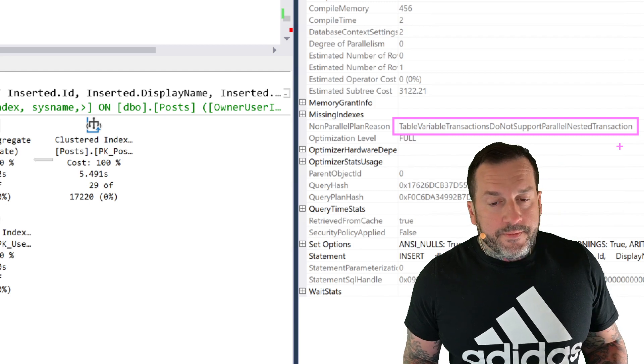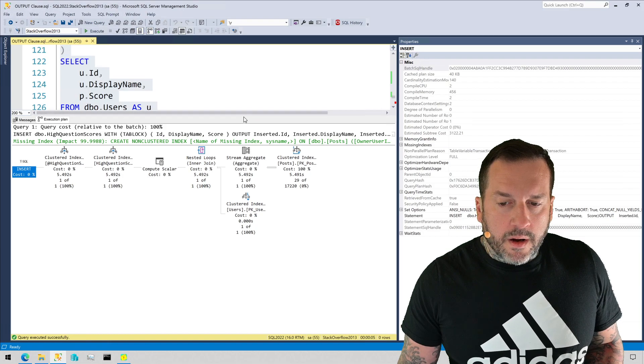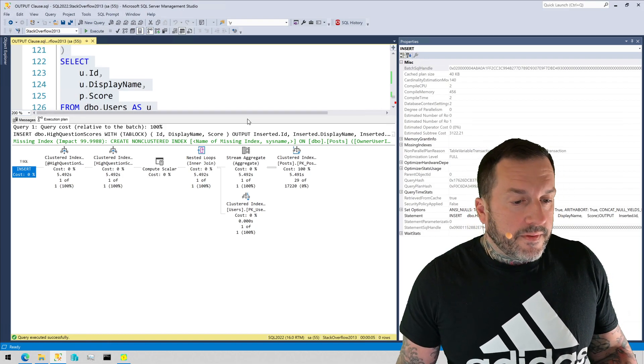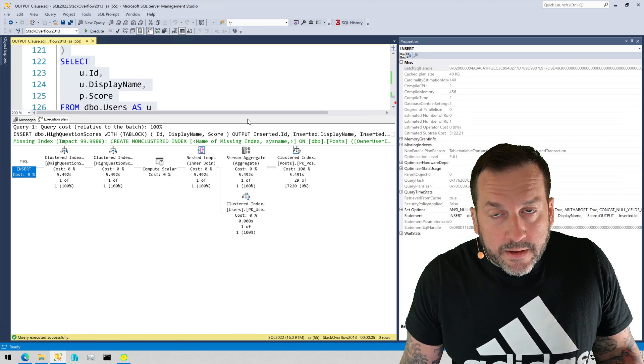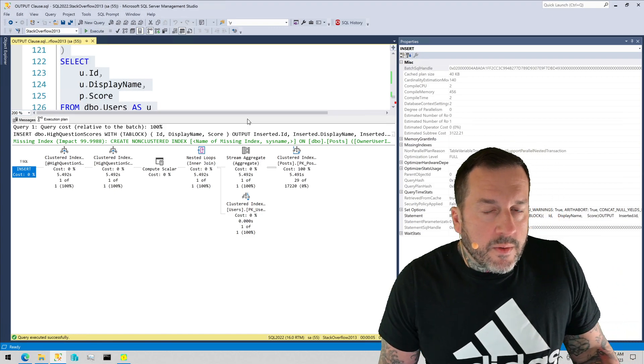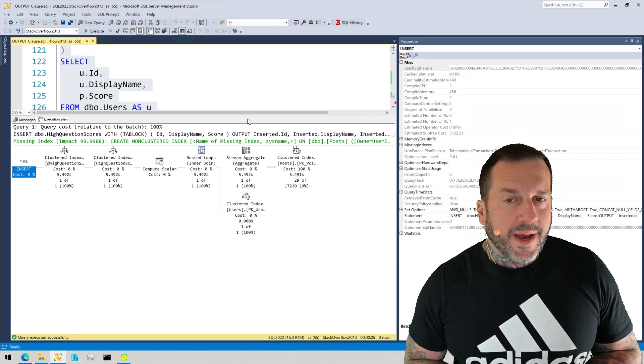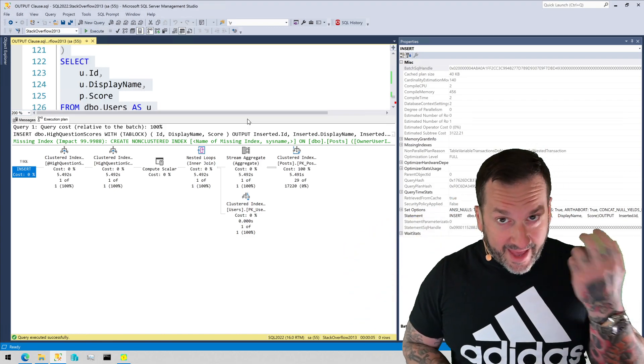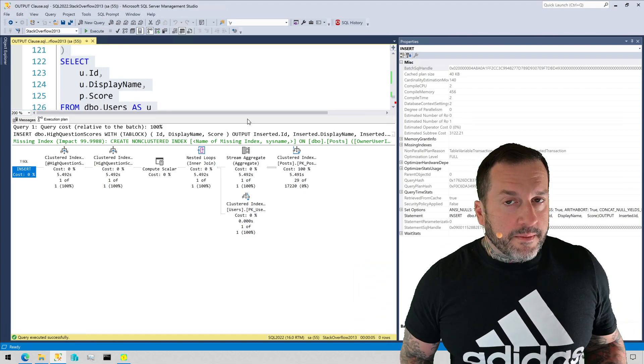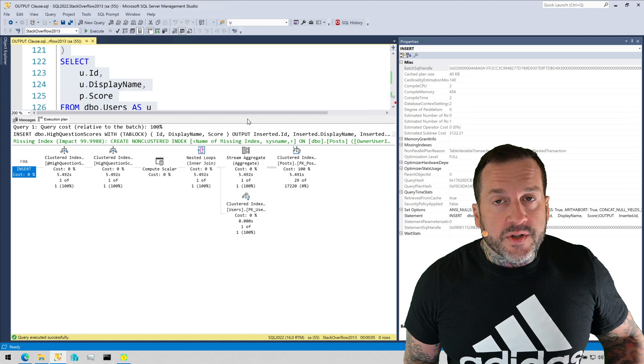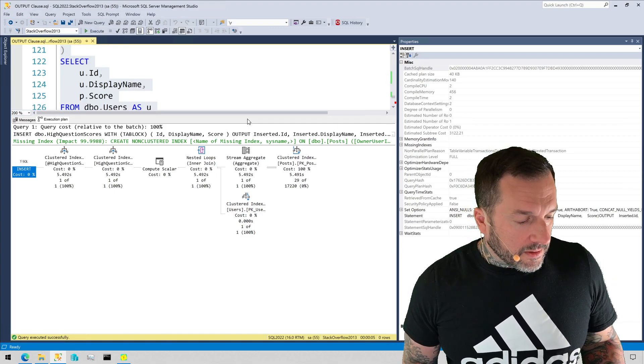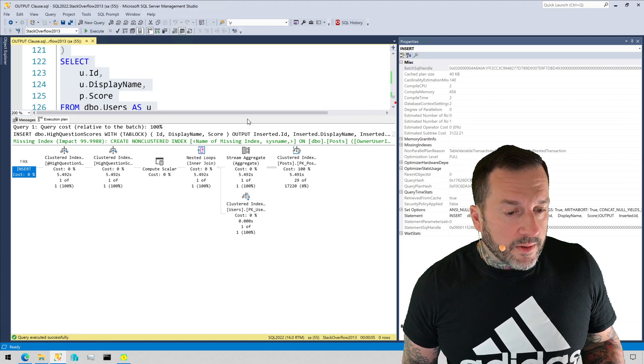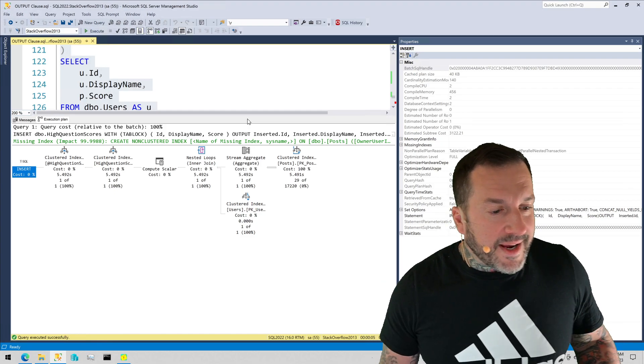So if you're using the output clause and you are moving around large chunks of data, or if the query you are using to generate the output data does a significant amount of work, you may want to consider outputting into a temp table. That is the pound sign table, not the at sign table, the pound sign table. Because temp tables do not have the same restrictions on parallel inserts that table variables do. Table variables screw you up in many ways. That's one of them. Temp tables do not have that restriction or limitation on them.